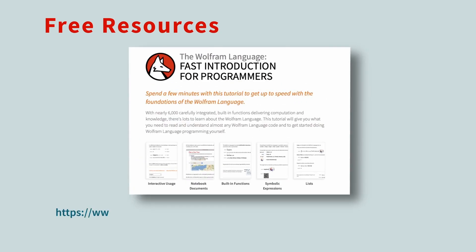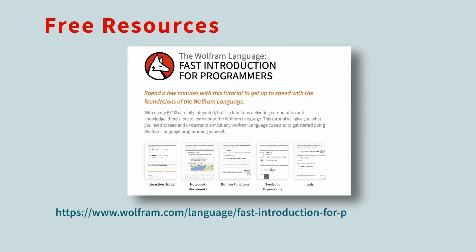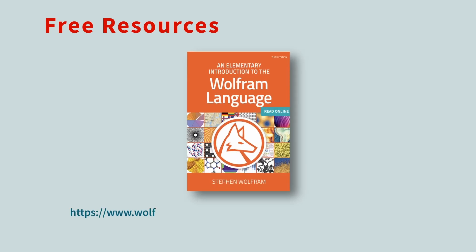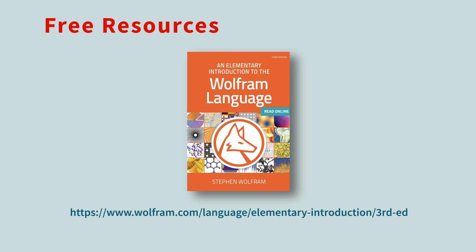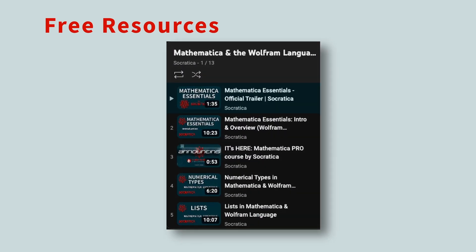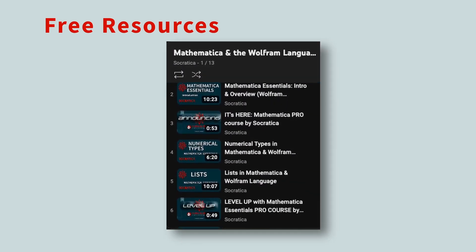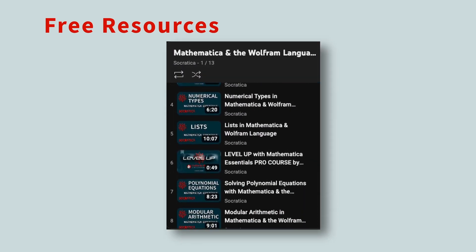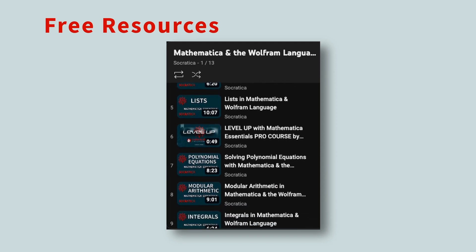If you are new to the Wolfram Language, there are plenty of free resources available to help you get started. There's a fast introduction for programmers that you can read online. And Stephen Wolfram wrote a delightful book called An Elementary Introduction to the Wolfram Language that can also be read online. And remember, the first few lessons of Socratica's Mathematica Essentials course are free, too.